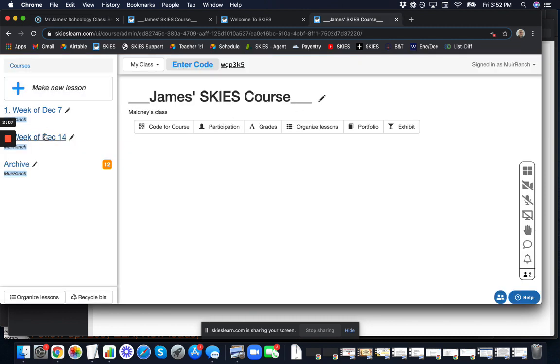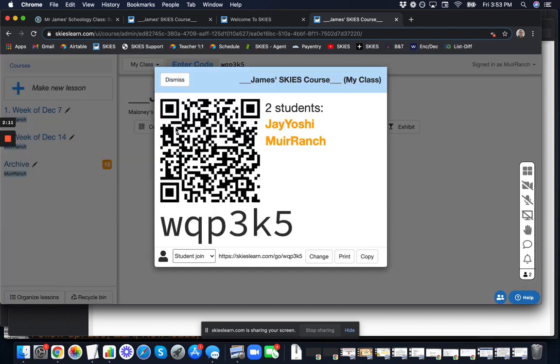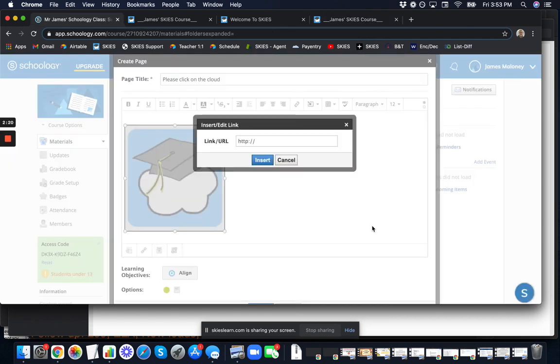When you're at the course level, before you've gone into any lessons, click on the code for your course and come down to the corner and click copy. Now we have that simple link that takes us to our course. Paste that there.